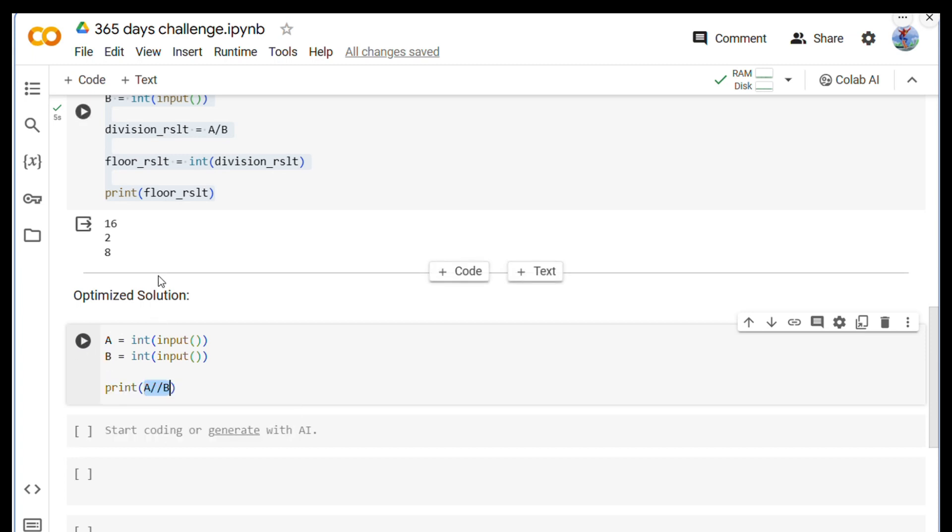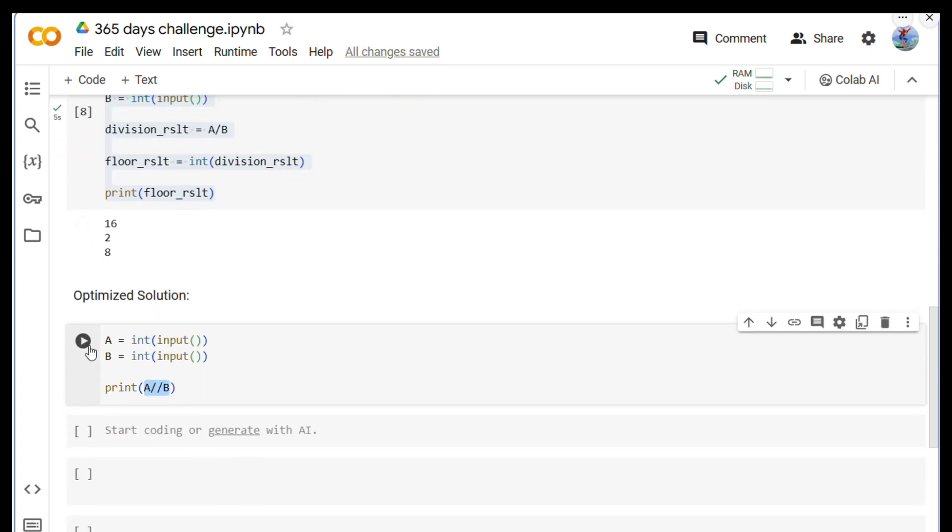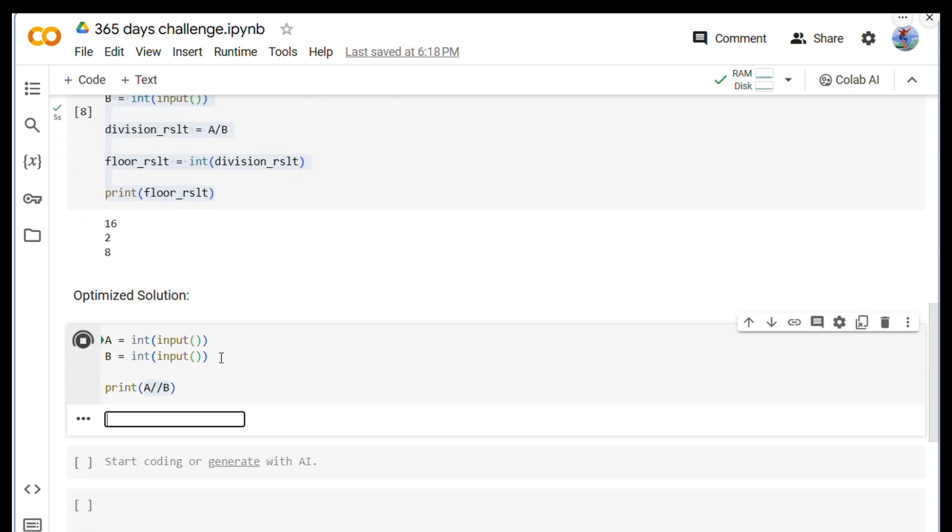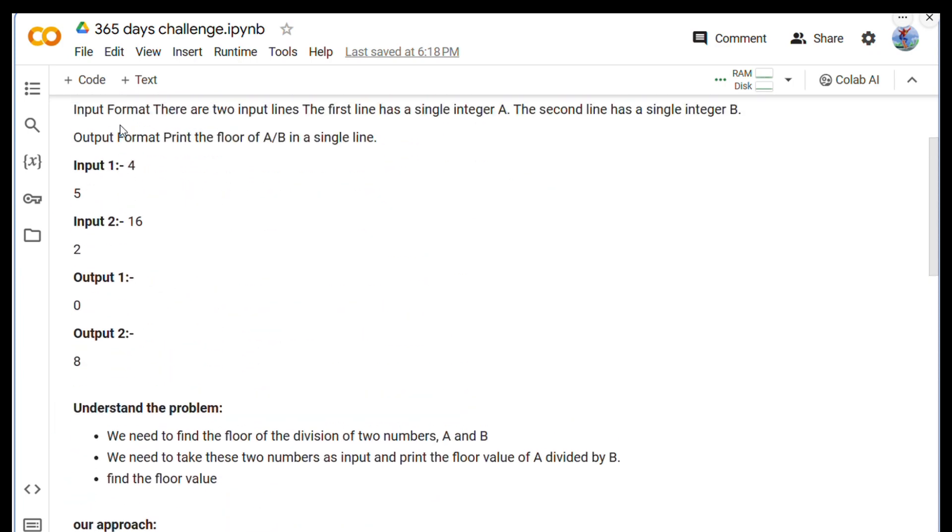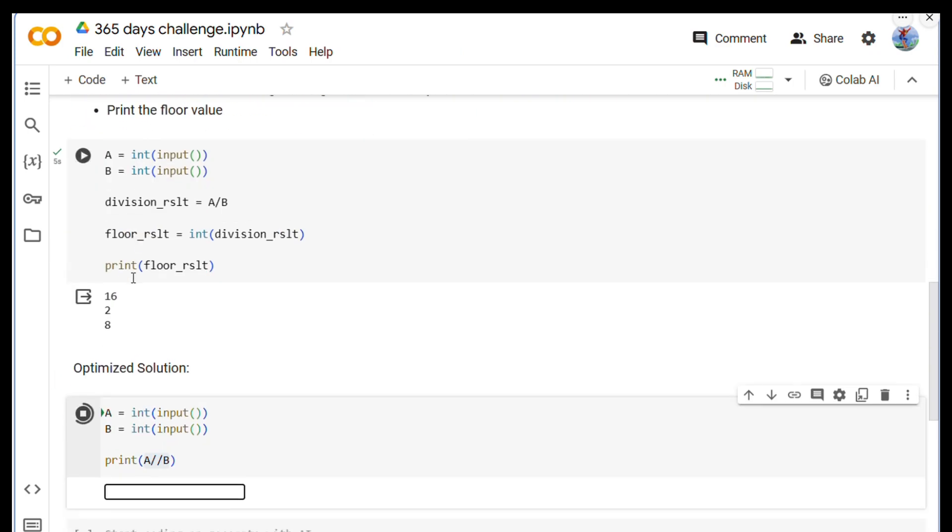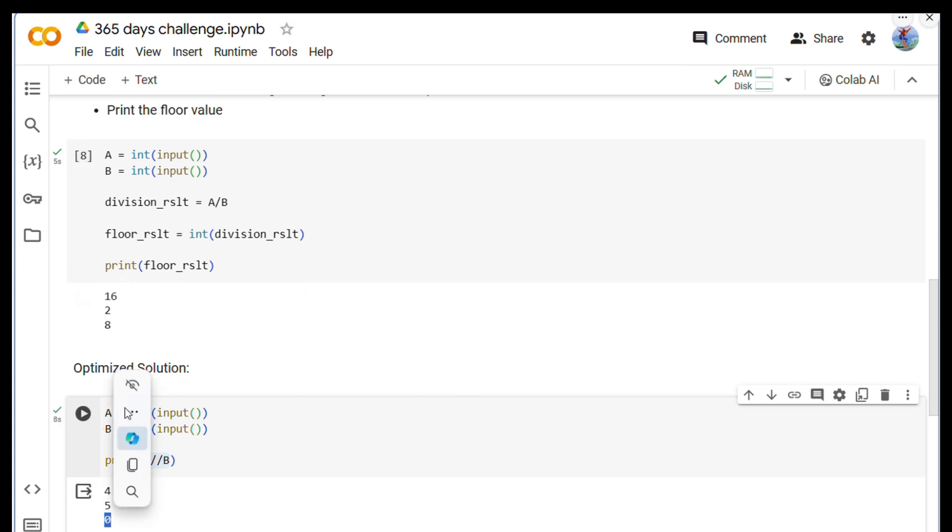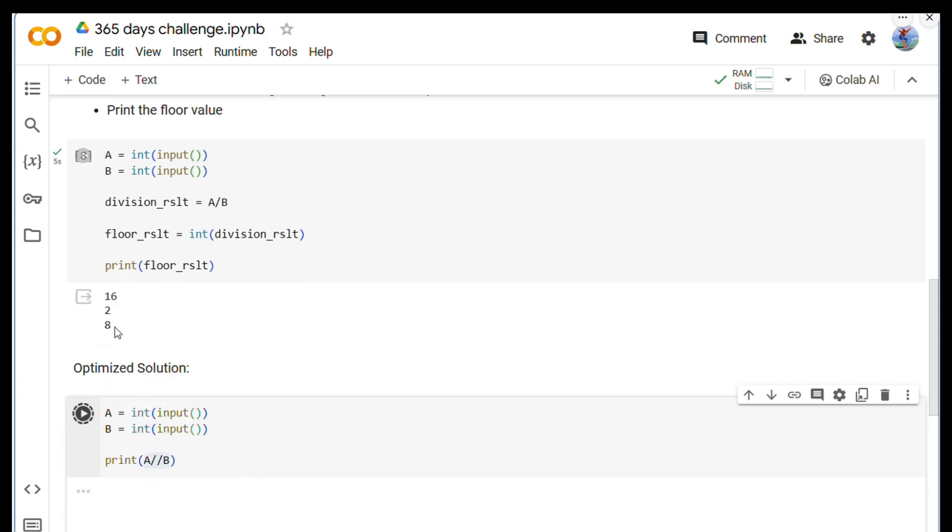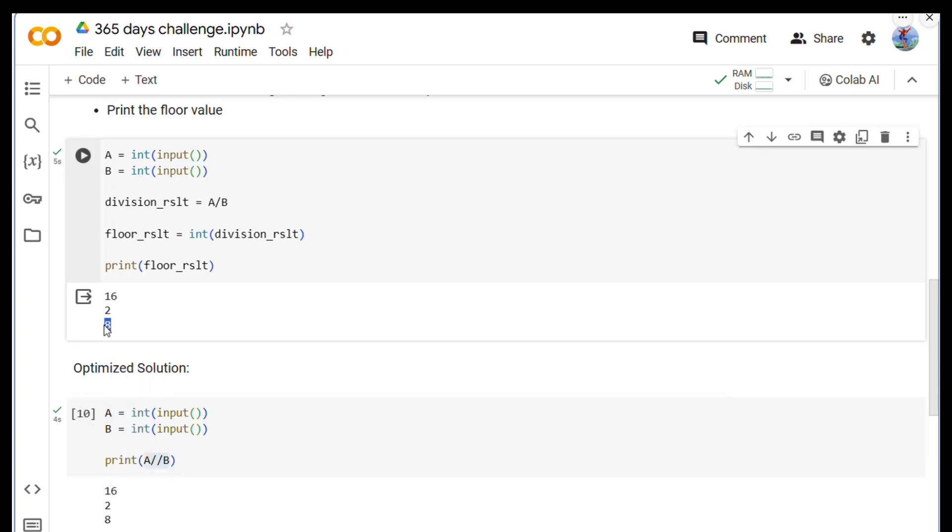So first input was 4 and 5: 4 and then 5, and we are getting 0. Now we have another 16 and 2: 16 divided by 2, and we are getting the same result.